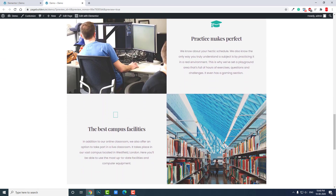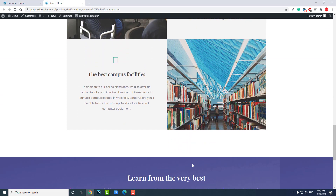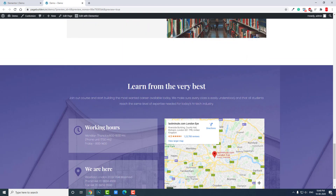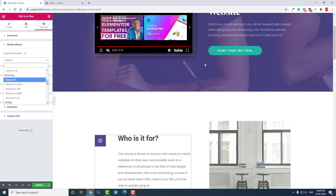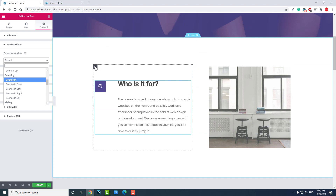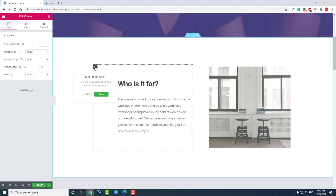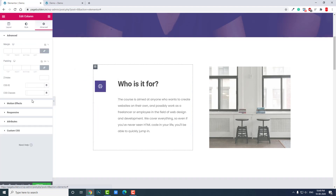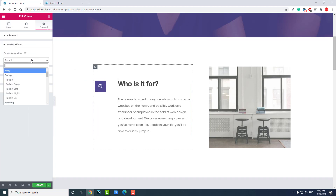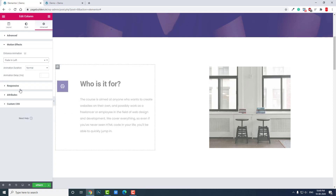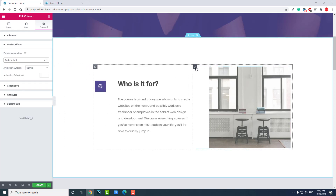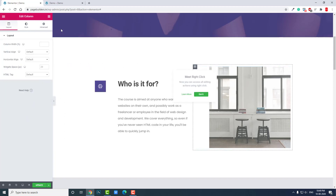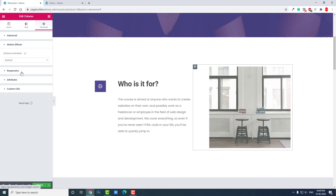I recommend against using entrance animation on that first portion, but you can use entrance animation when you scroll down to make your website more interactive. For example, I'll add an entrance animation on this column — Motion Effects, Entrance Animation: Fade In Left.